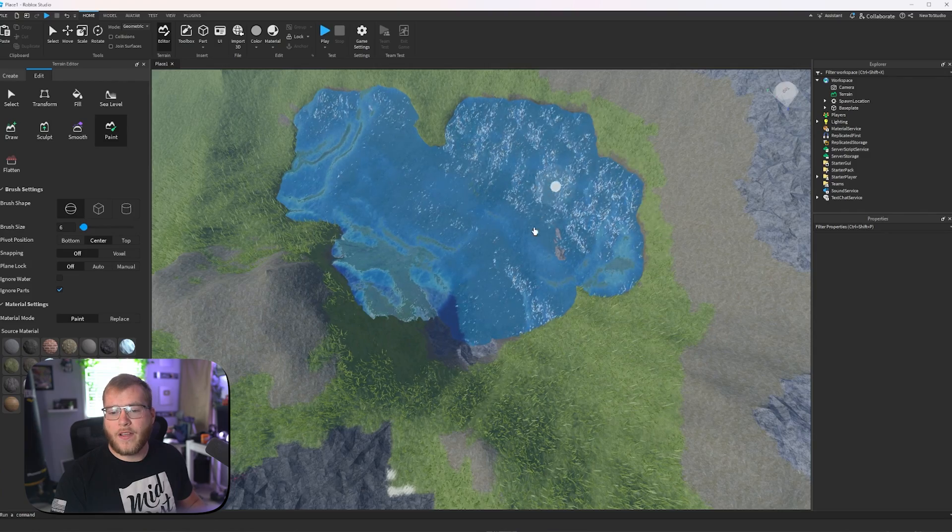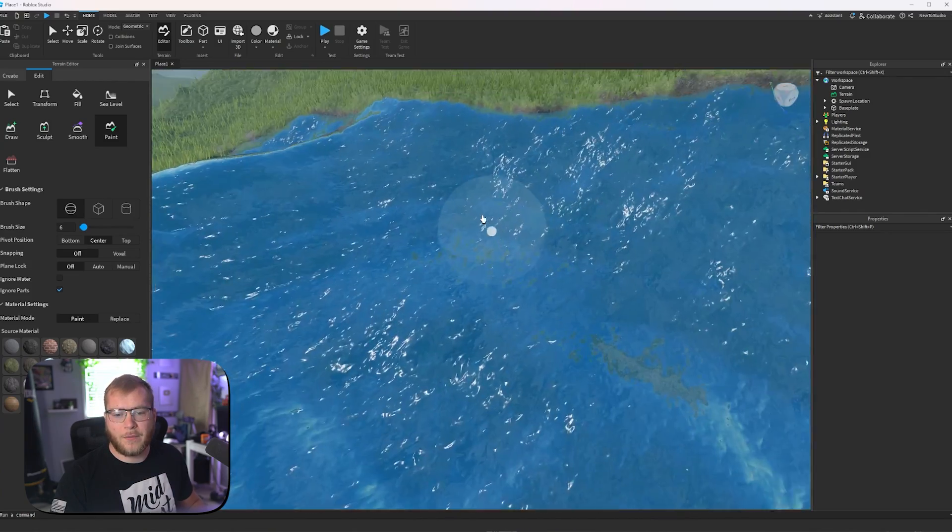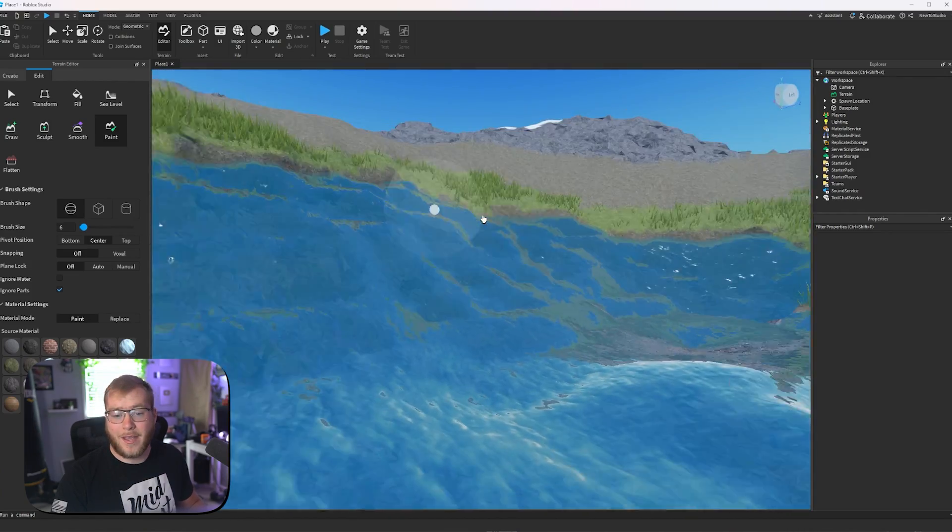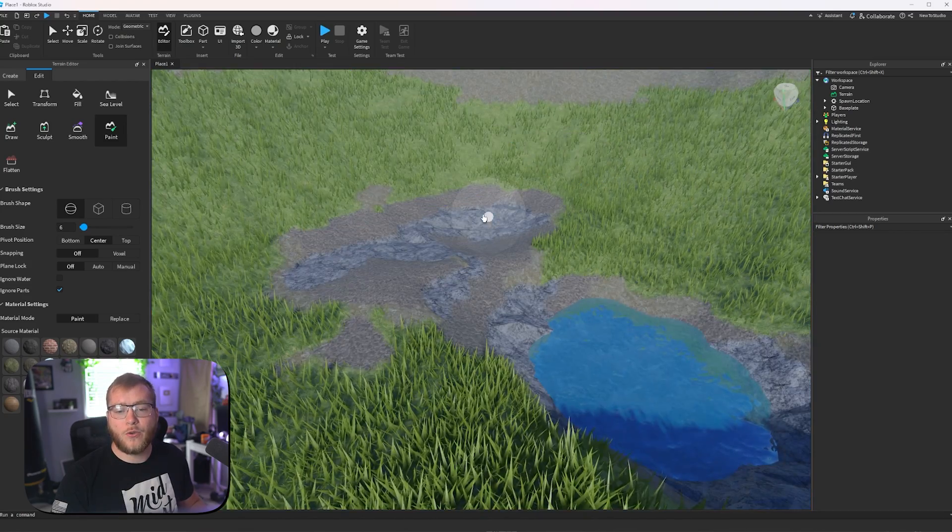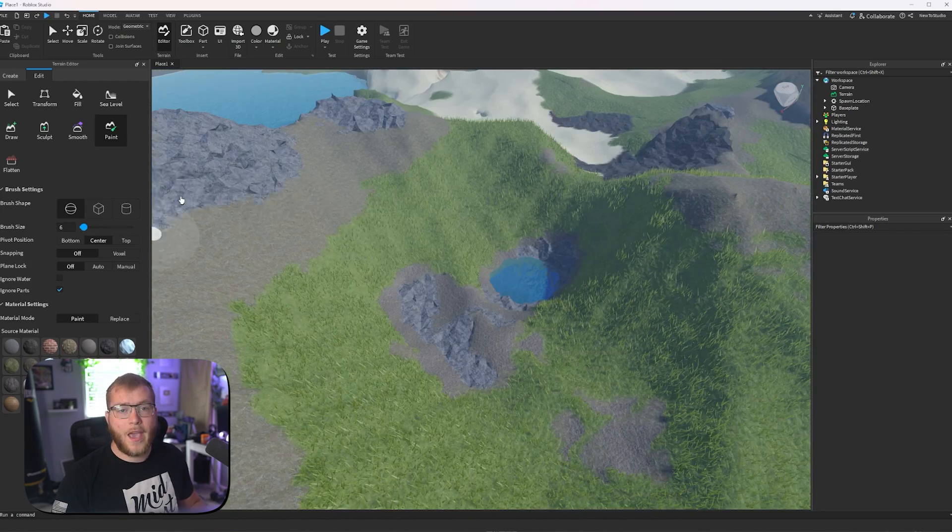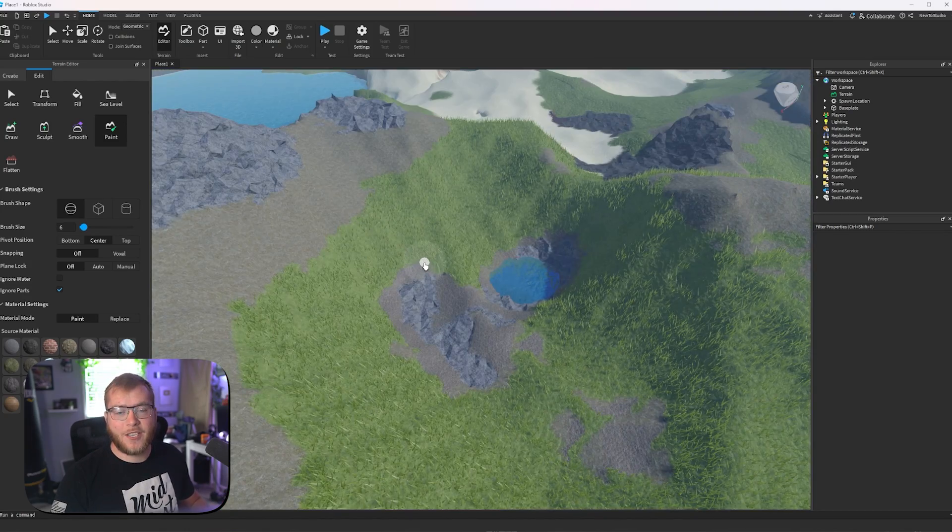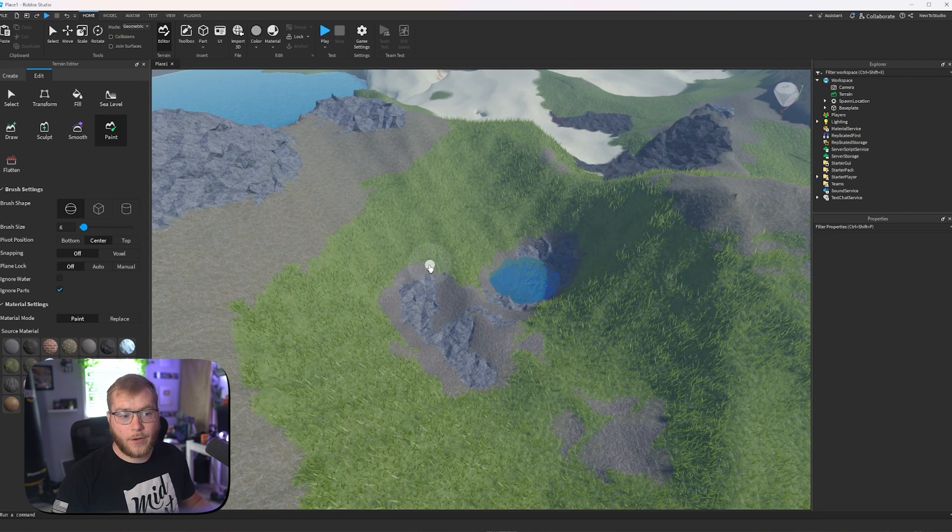Now we do get some very weird stuff when it comes to making water. Like this does not make sense, a bowl shape of water. So we're going to do control Z, and we're going to edit this area to make it better for water.